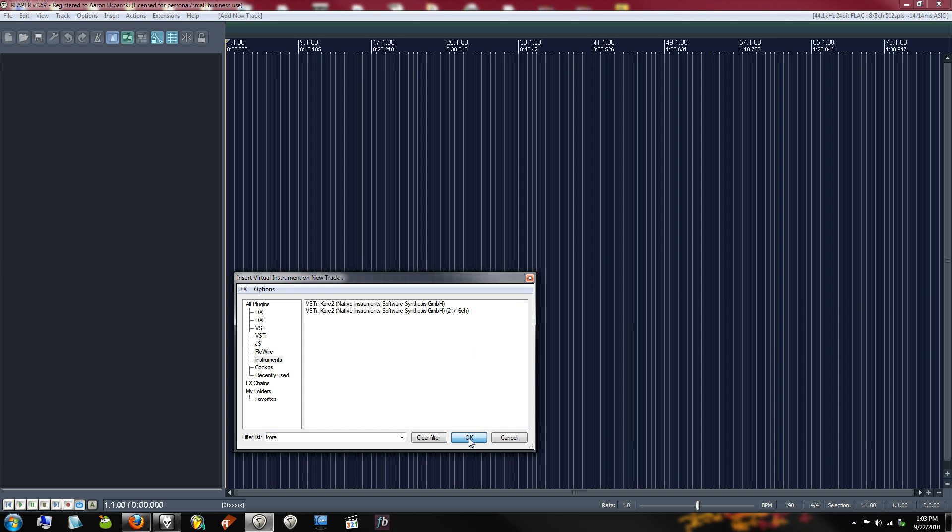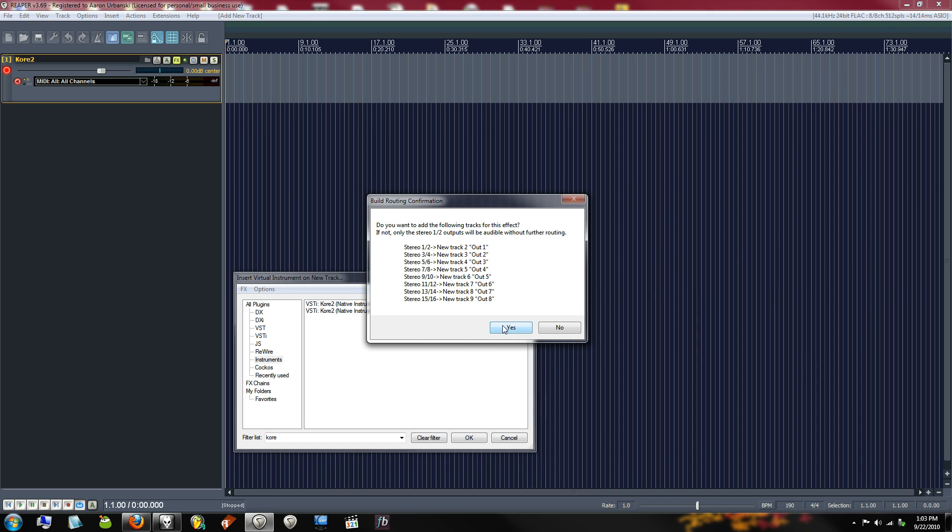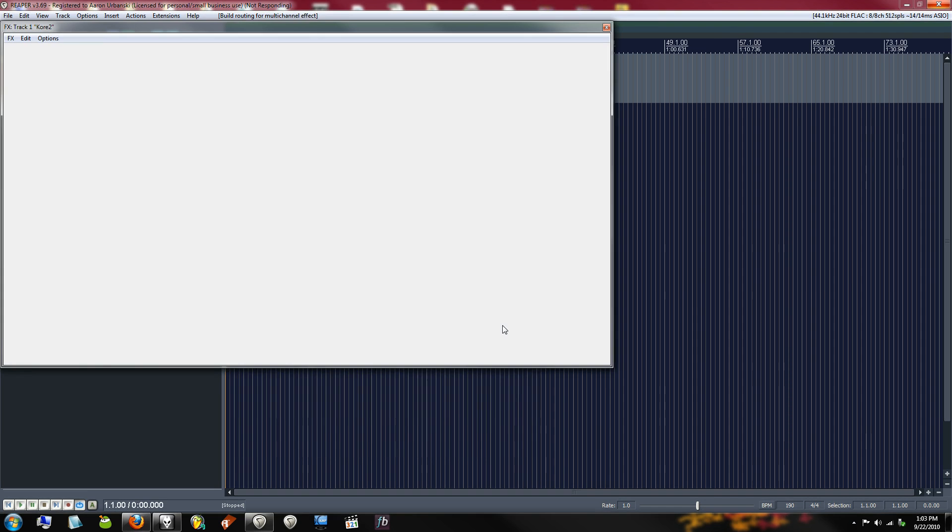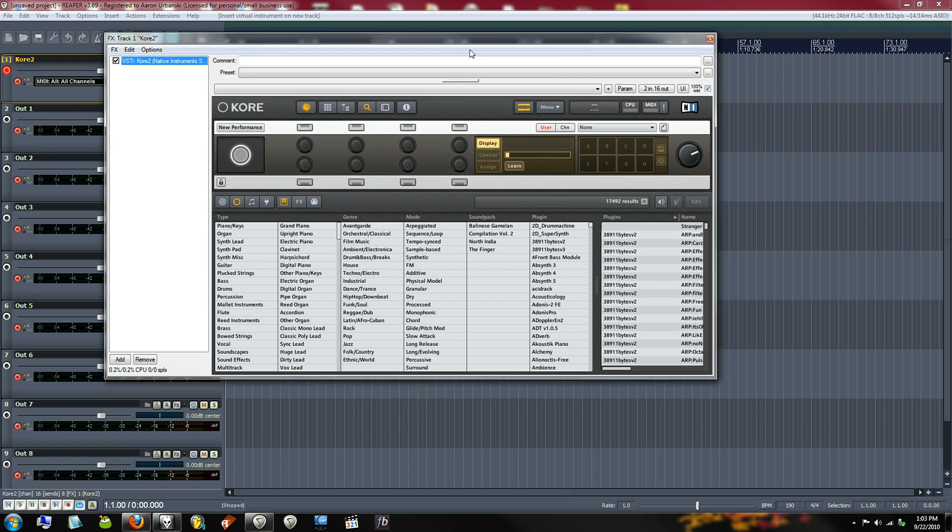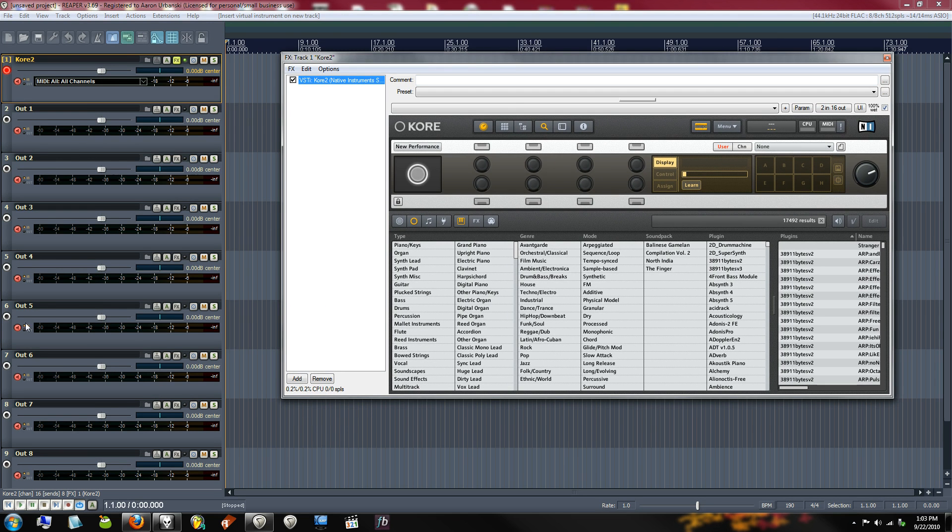Now, when you click OK, there will be a nifty little dialog box that says, 'Do you want to add the following tracks for this effect? If not, only the stereo 1.2 outputs will be audible without further routing.' Well, sure, I would like all of these stereo outputs to be mapped to their own tracks, so I will click Yes. Ta-da! Alright, so we've got our 8 outputs.